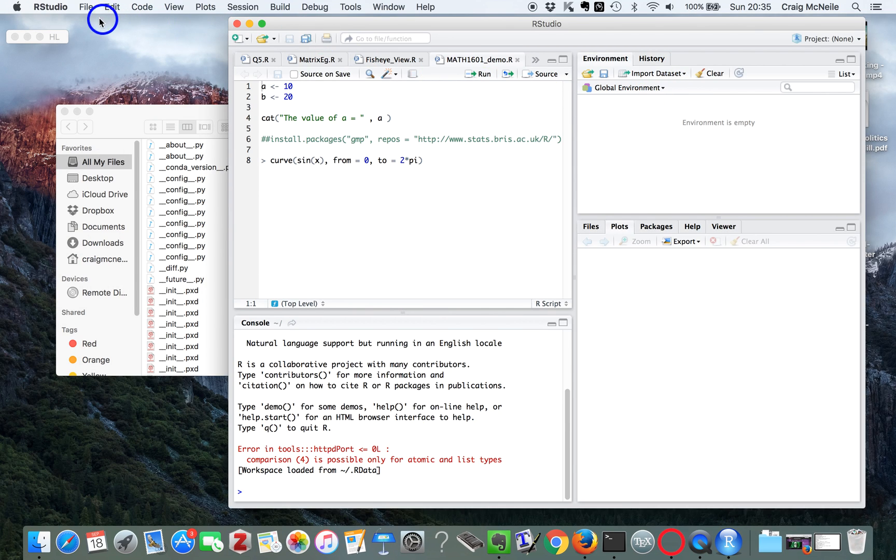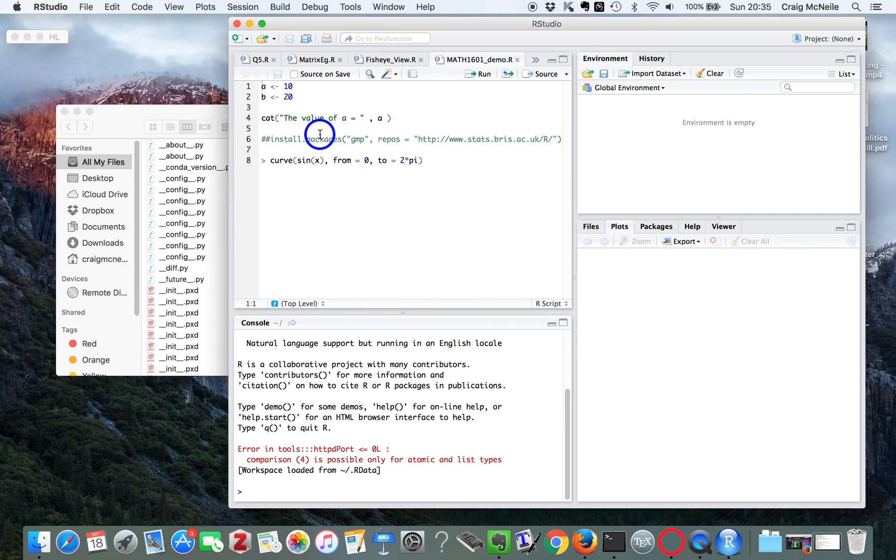And here's RStudio, here's the menus at the top for the blue cursor. And it has access to files. Here's the console where you can type in R commands.